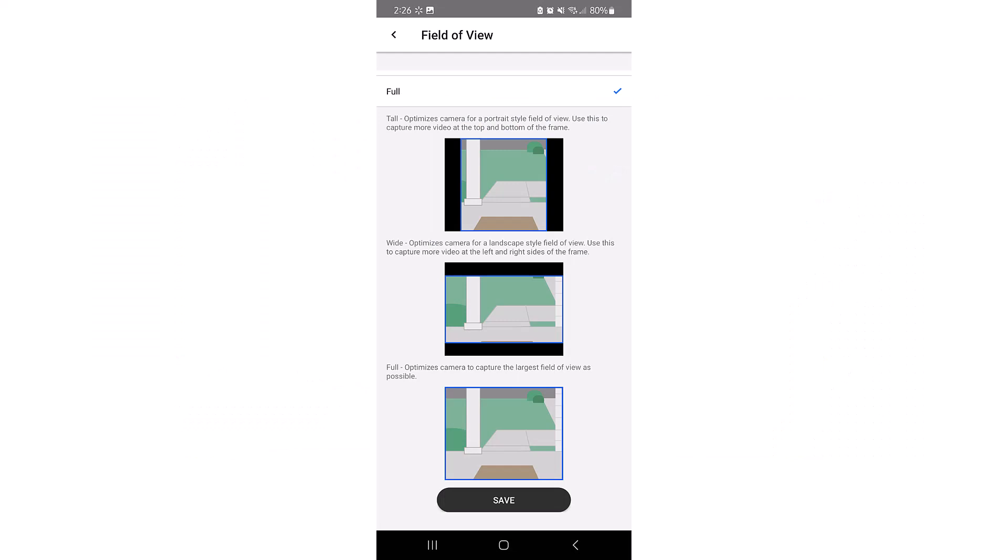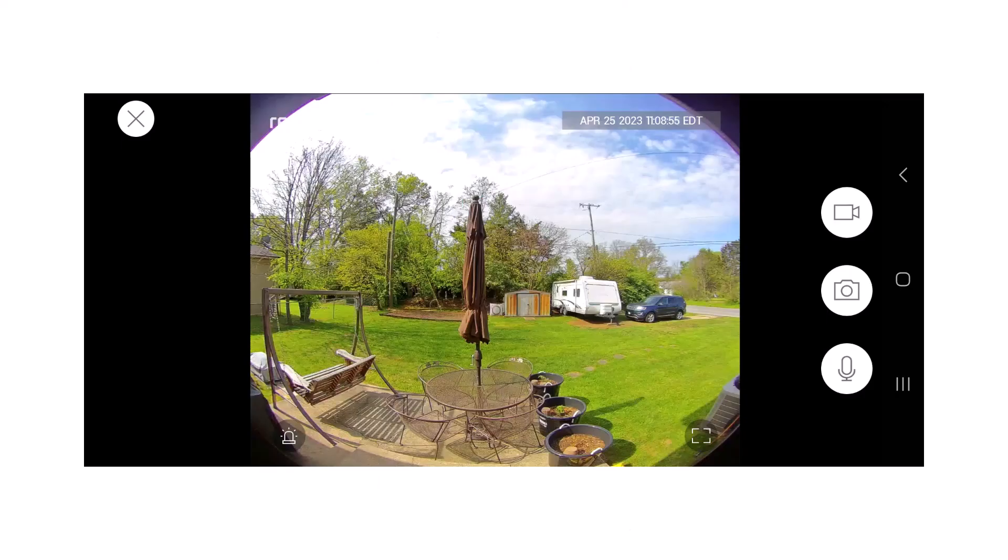Choosing full sets the camera to the largest field of view as possible. This changes the horizontal view to 135 degrees, vertical to 108 degrees, and diagonal to 180 degrees.